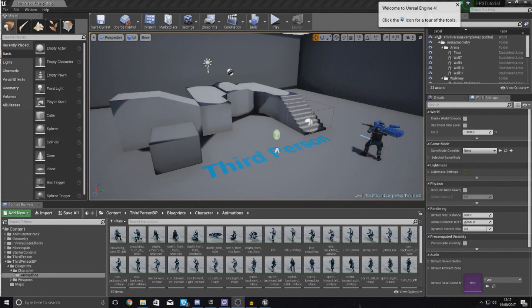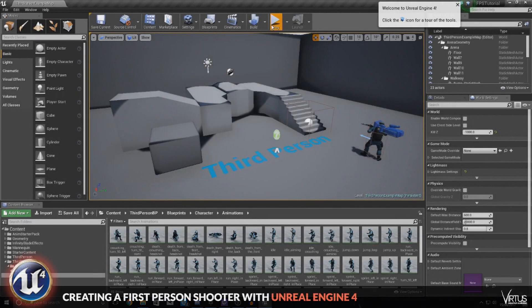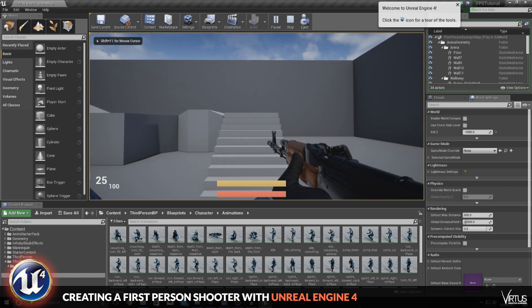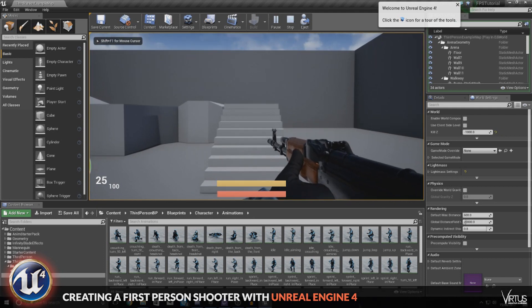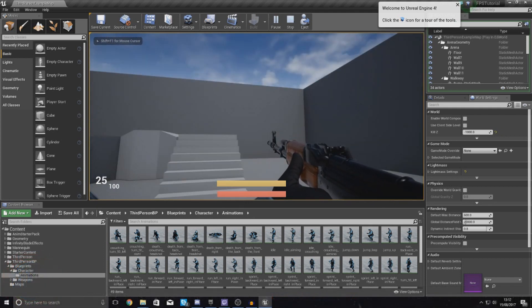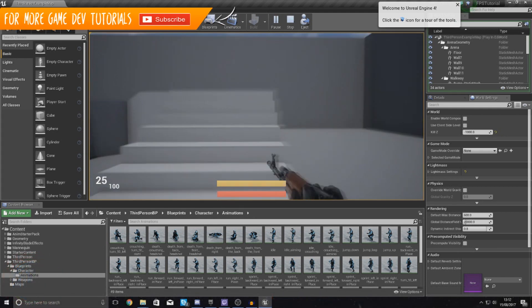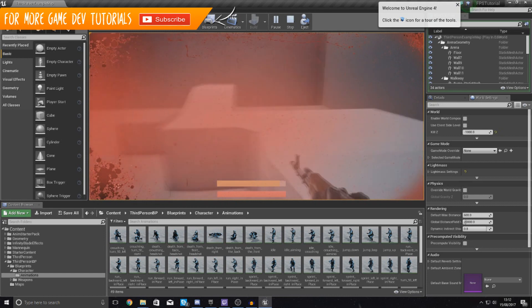Good afternoon ladies and gentlemen, your boy Virtus here and welcome back to the Unreal Engine 4 FPS series. In today's video we are going to be going over how we can add a reload animation to our game.